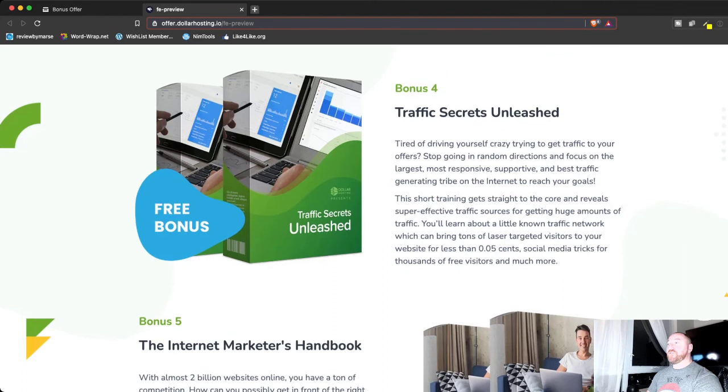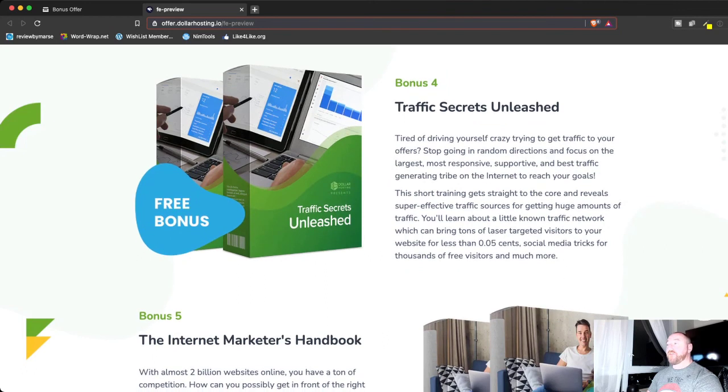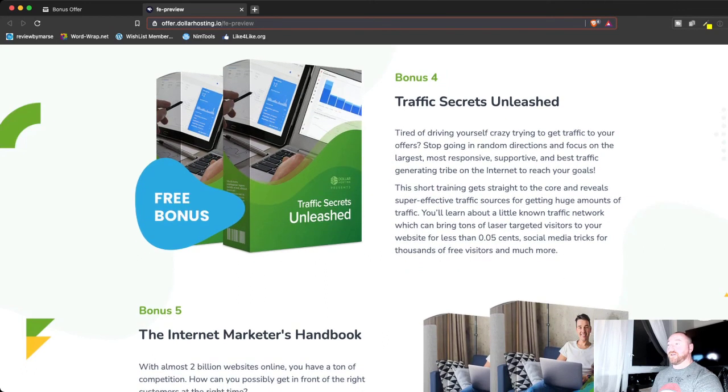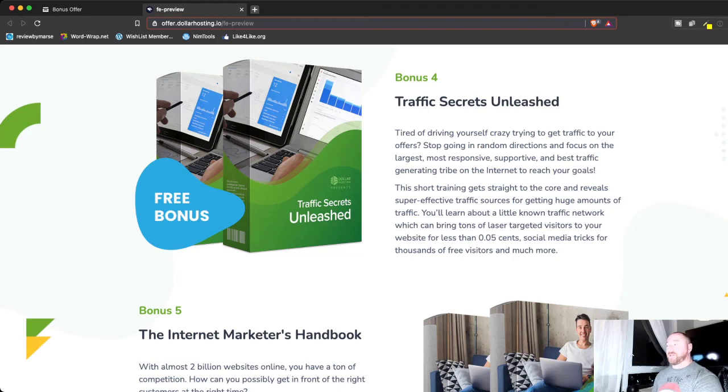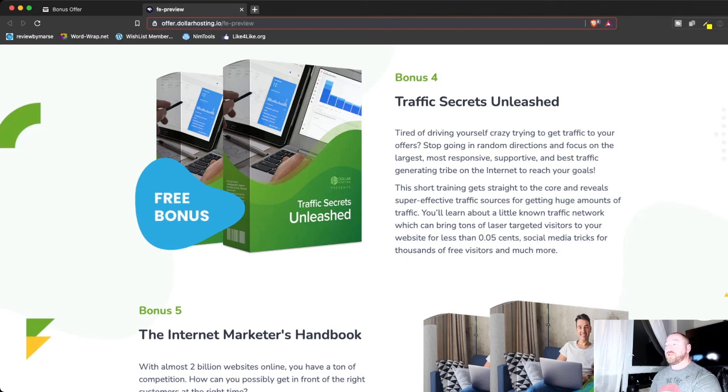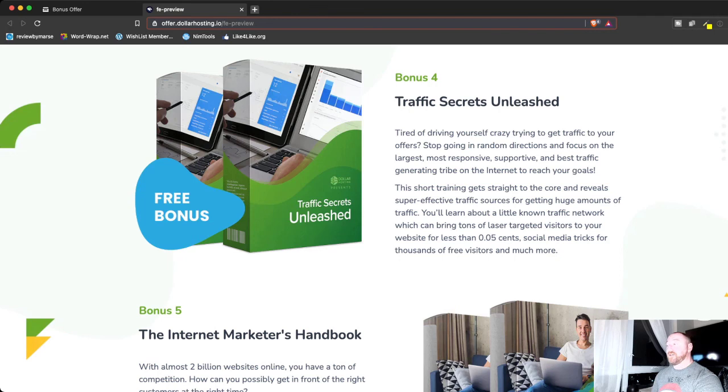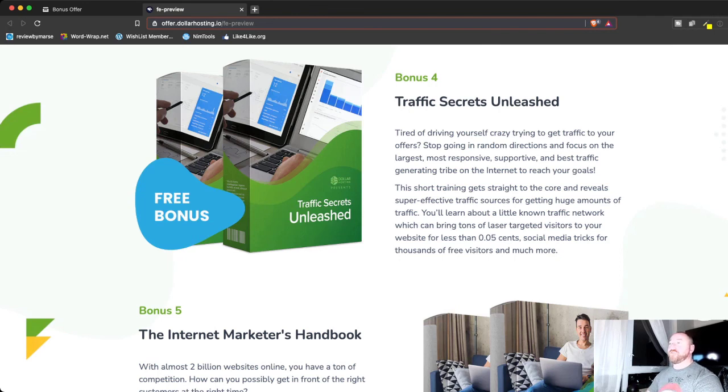Next, he's giving you access to traffic secrets unleashed. So what this is, is it basically is a little short training course that's going to give you ideas and review how to get traffic sources and getting huge amounts of traffic to your webpages. He's going to show you different traffic networks and different traffic solutions that can bring you laser-targeted visitors and leads to your website, like he says here, for less than five cents. So social media tricks and all that kind of stuff, he's going to teach you how to drive traffic to your new websites.